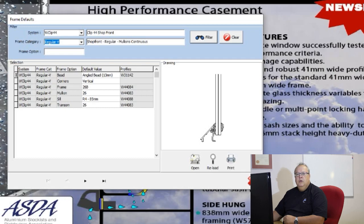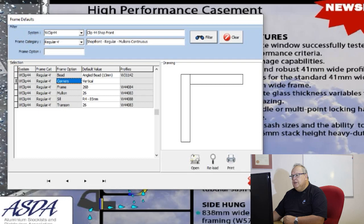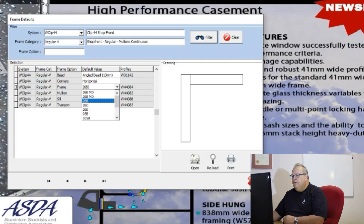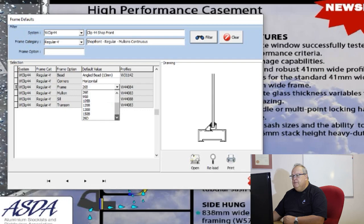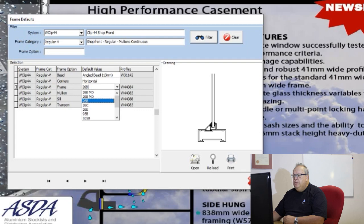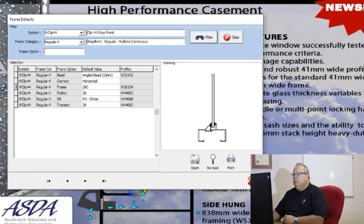This tells me how the regular shop front frame is going to be manufactured. The bead defaults to the 13mm angle bead, the corners default to vertical, but I can choose horizontal or vertical — the drawing on the right changes depending on my choice. The default frame is going to be a 26B, but if I prefer the open back, I can set it to 26C, and every time I design a Clip 44 regular shop front frame it will default to the 26C.